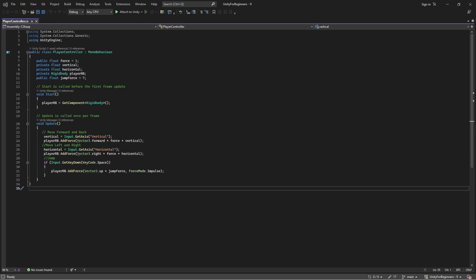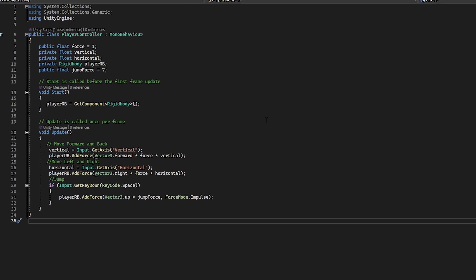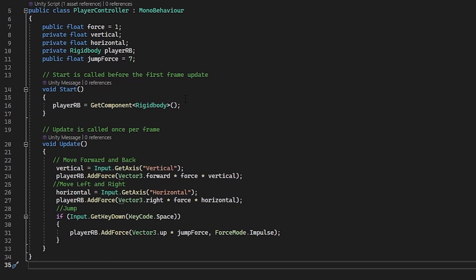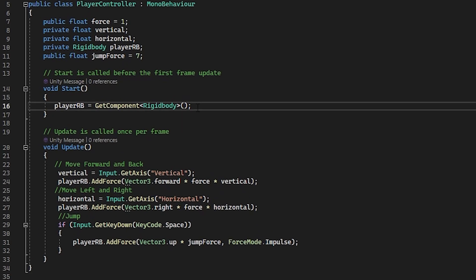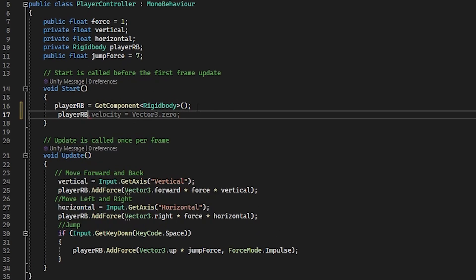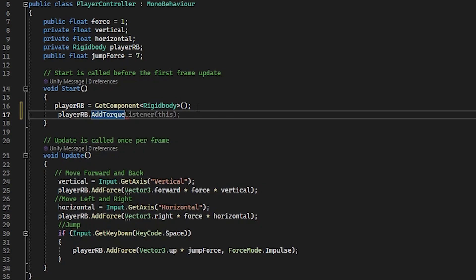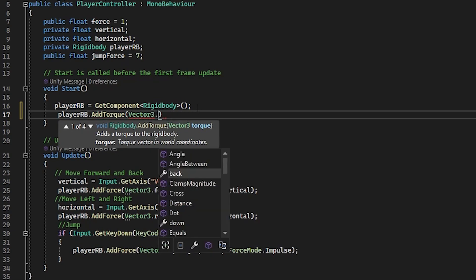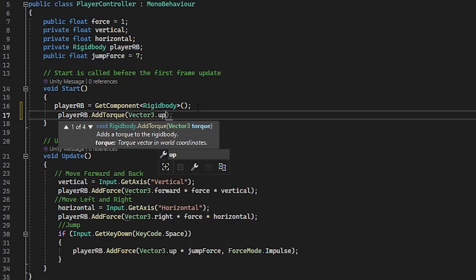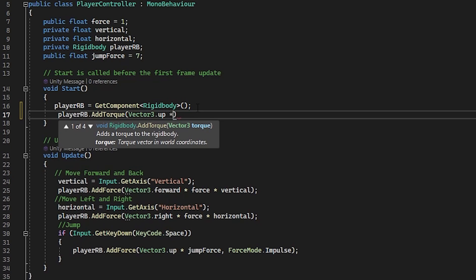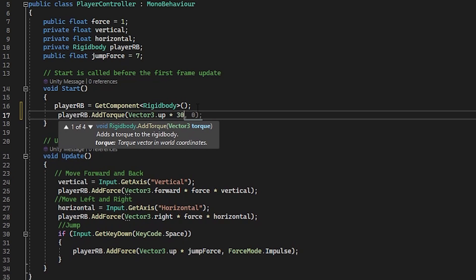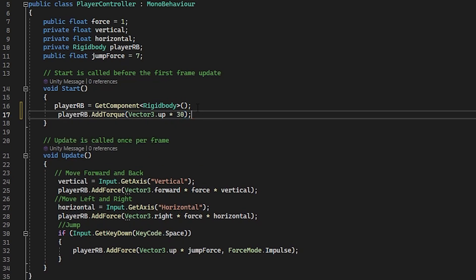Now, do we associate with this with a key? I think we'll just get it to spin when the game starts. Yeah, let's do that. So in your start method, type in player rb dot add torque vector 3 dot up times 30.